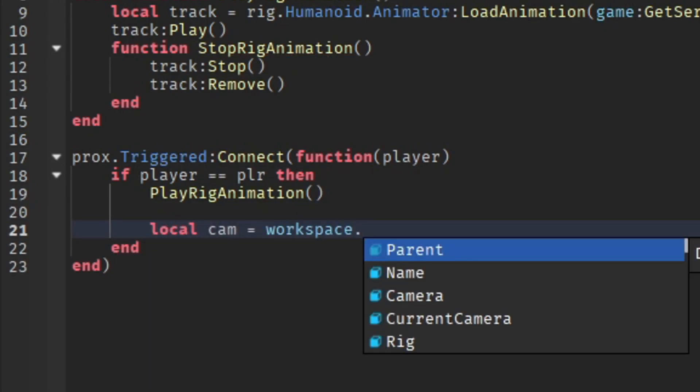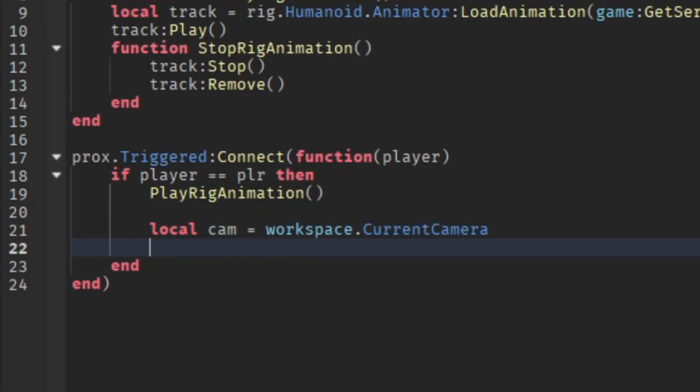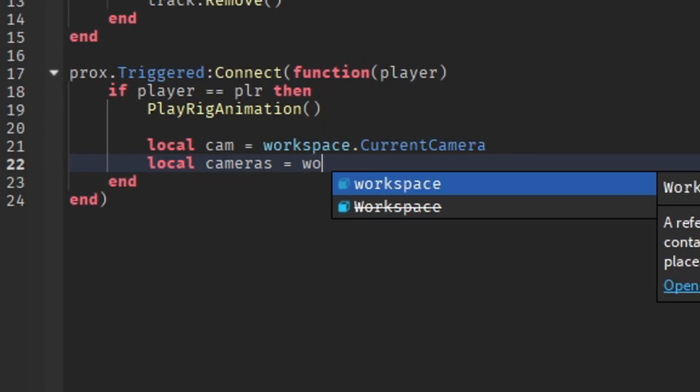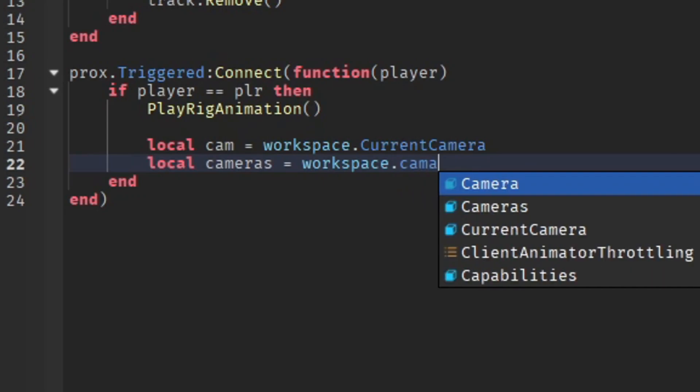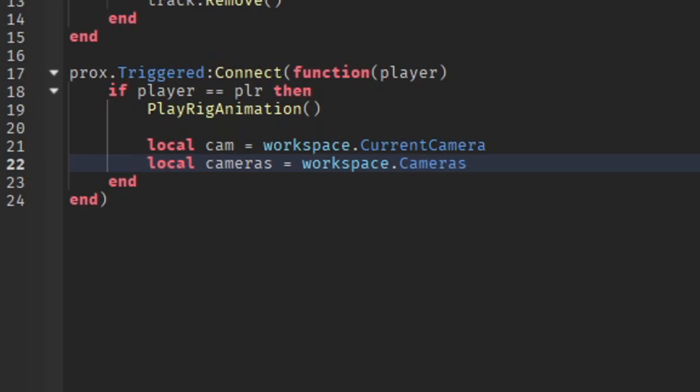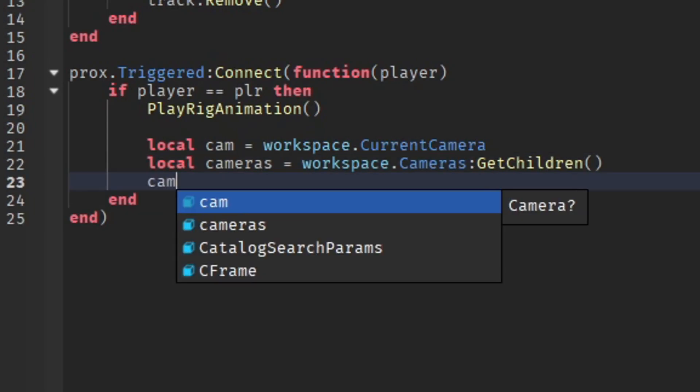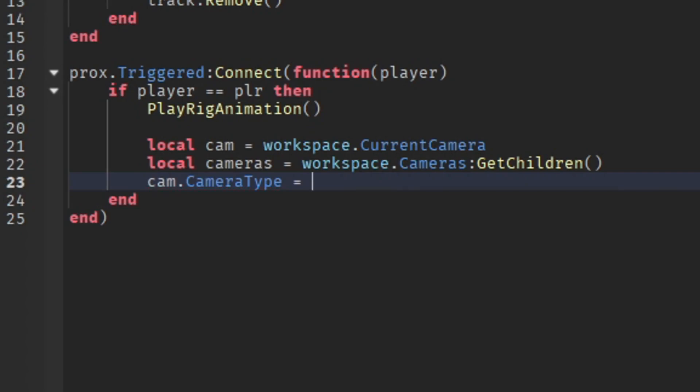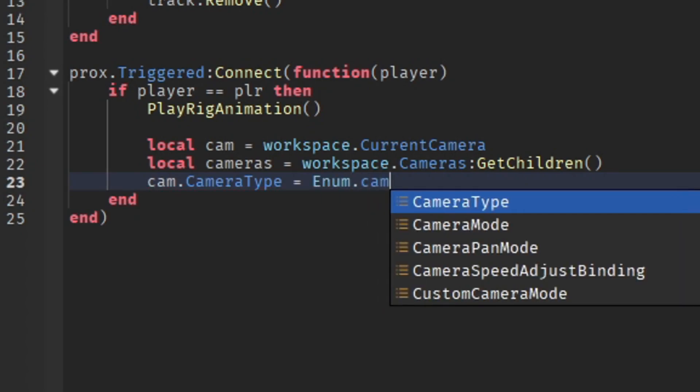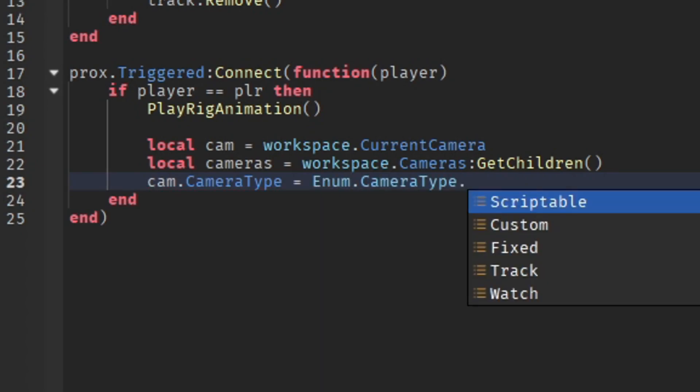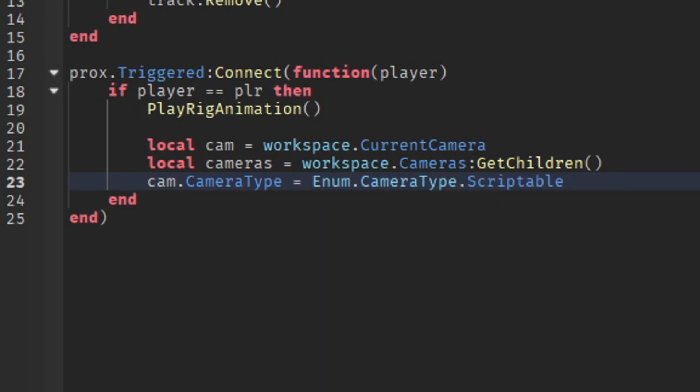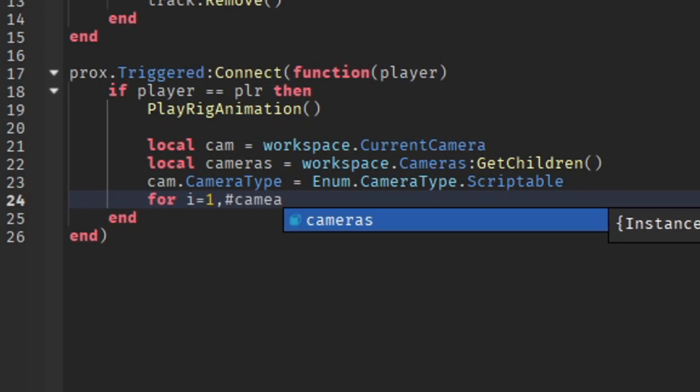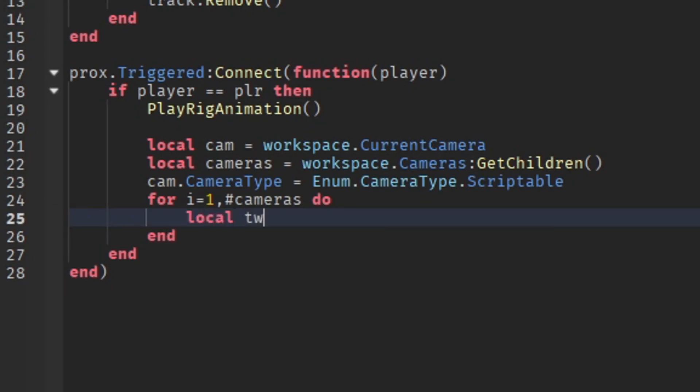I'm going to do local cam = workspace.CurrentCamera. I'm going to do local cameras = workspace.Cameras:GetChildren(). Then we're going to do cam.CameraType = Enum.CameraType.Scriptable.